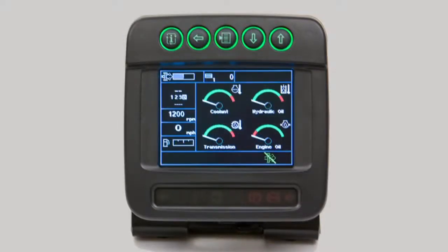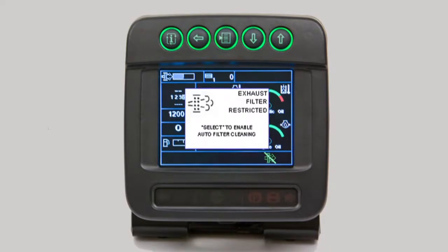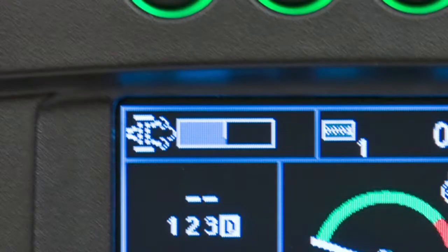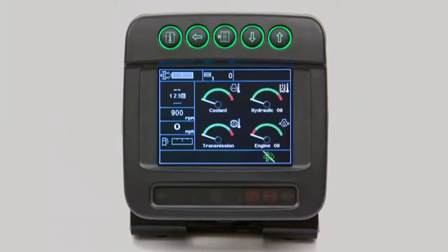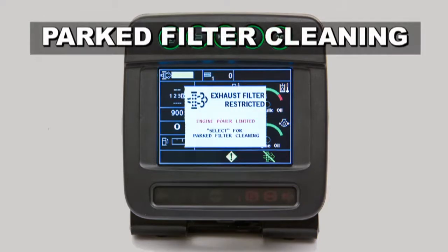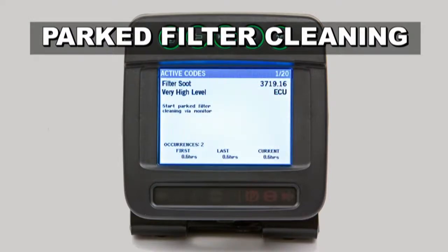If automatic cleaning is disabled and the soot level becomes high, a monitor pop-up will appear indicating that the exhaust filter is restricted. One push of the select button will enable auto filter cleaning. If automatic filter cleaning is frequently disabled or often ignored, the soot level in the DPF will increase above a high level to very high. The exhaust filter restriction level indicator will turn yellow, and a pop-up along with the caution indicator will be displayed. At this point, a diagnostic trouble code will be generated, engine power will be derated 50%, and machine performance will be reduced.